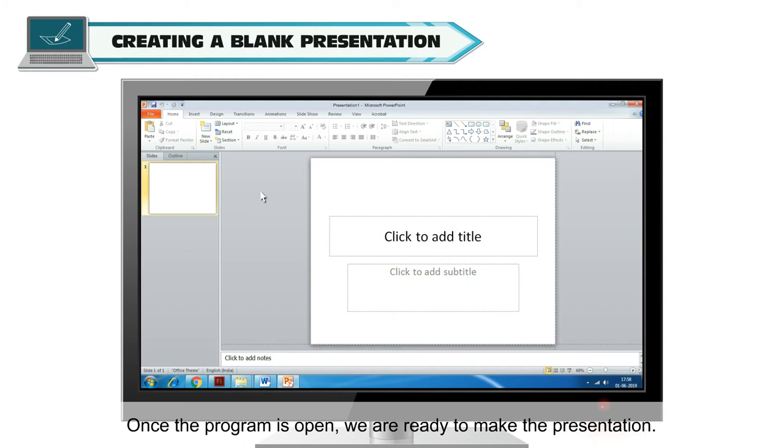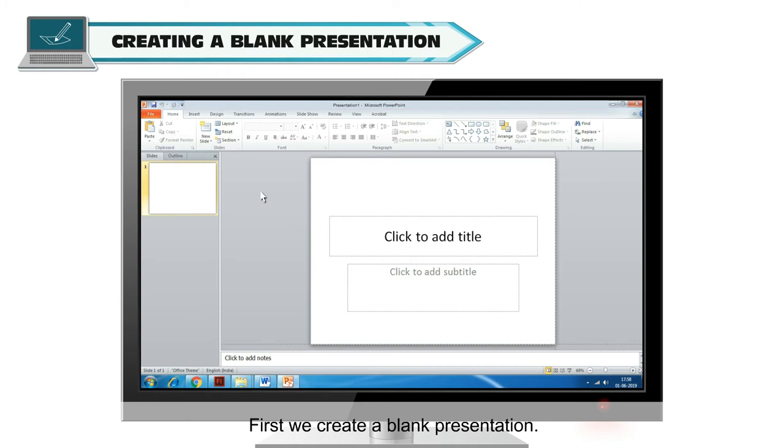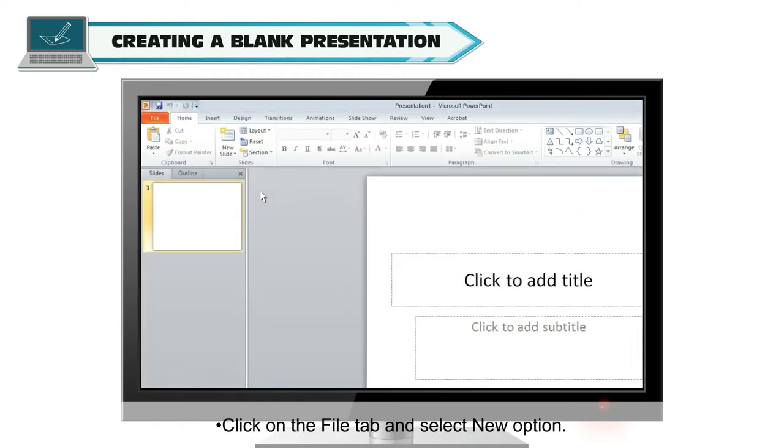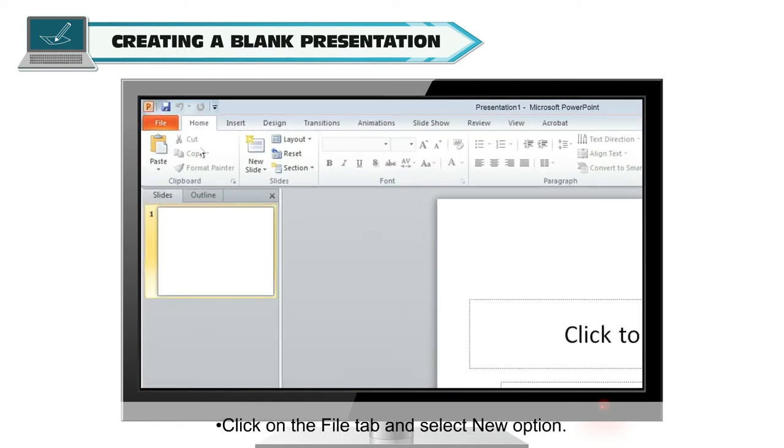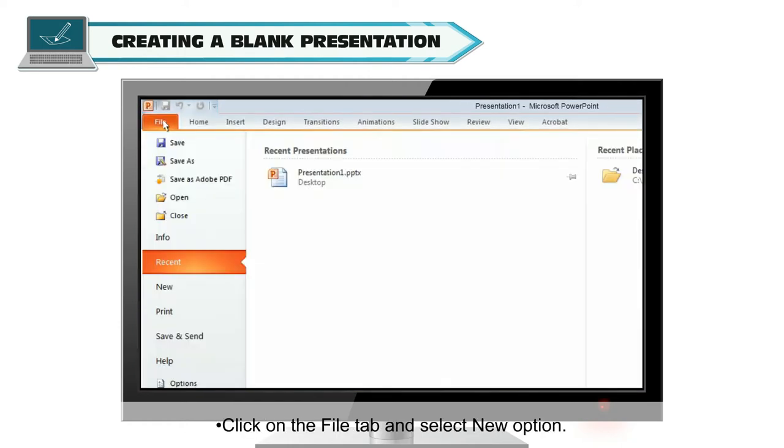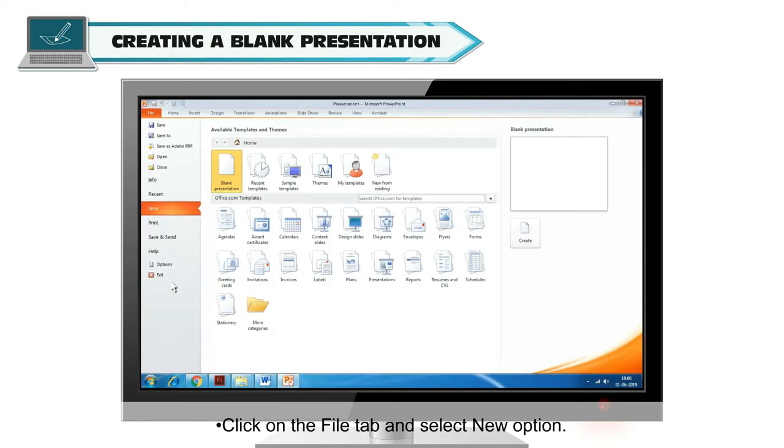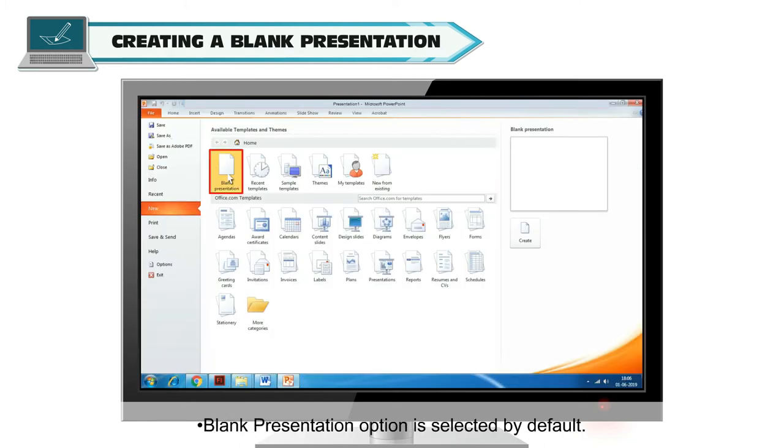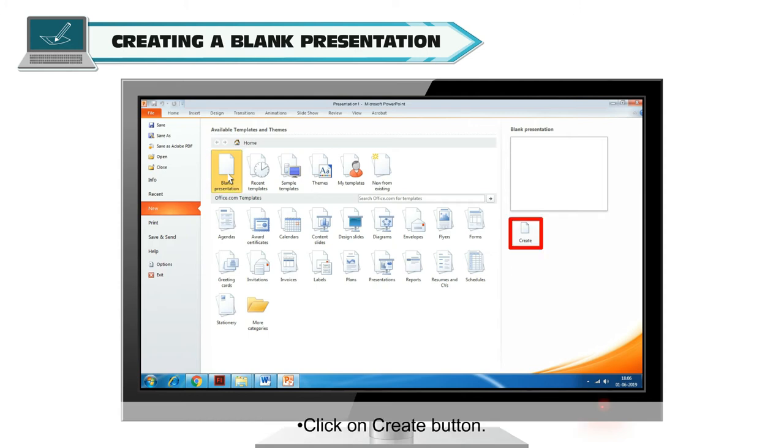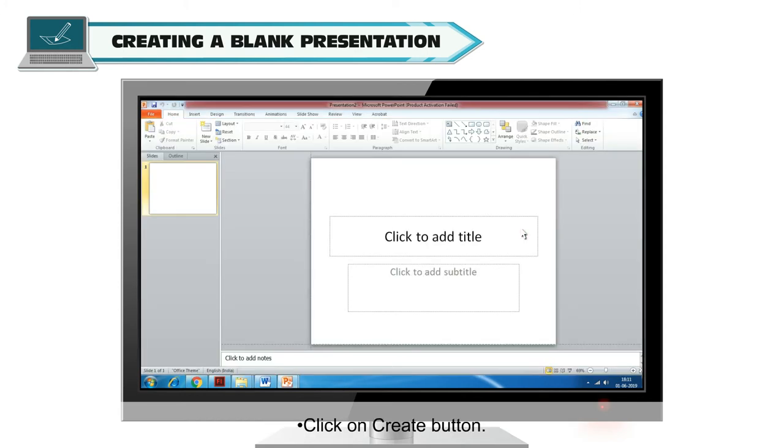Once the program is open, we are ready to make the presentation. First, we create a blank presentation. For that, just follow these steps. Click on the File tab and select New option.